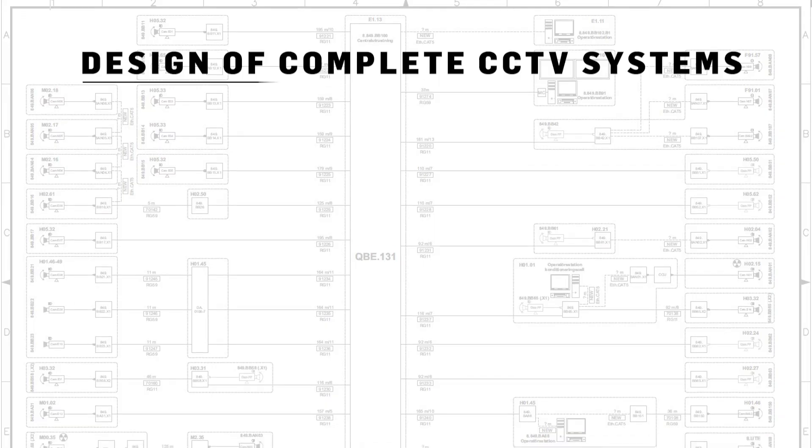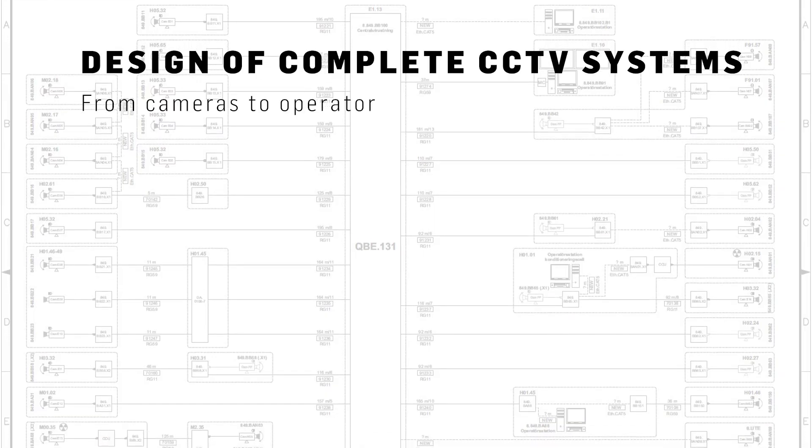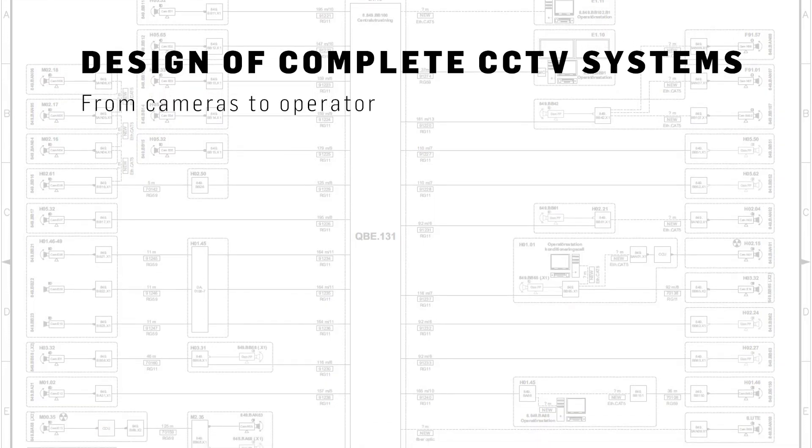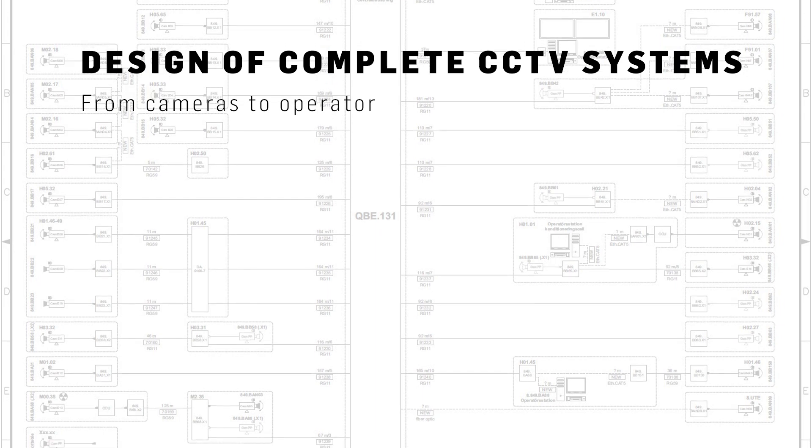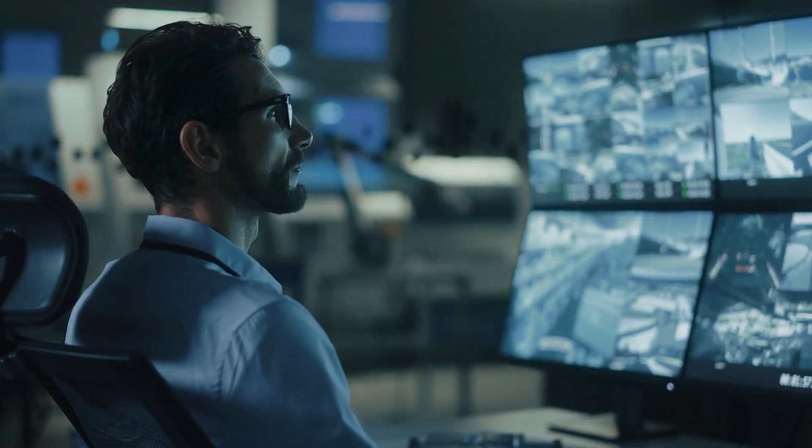We design complete CCTV systems and management software for plant operators.